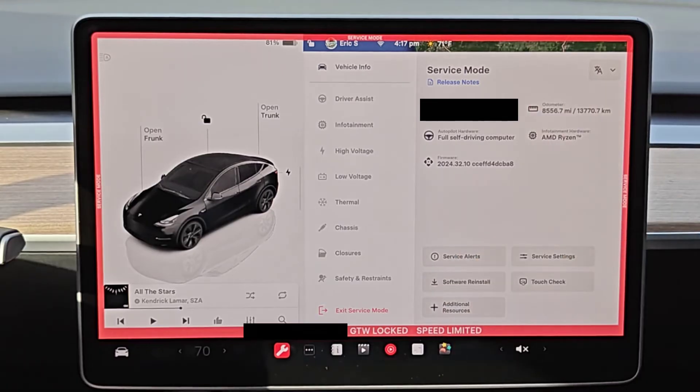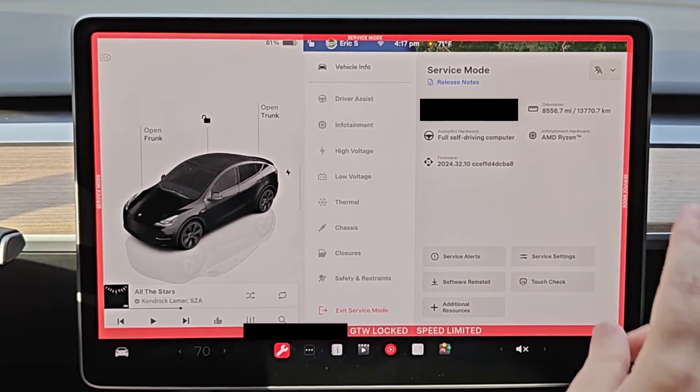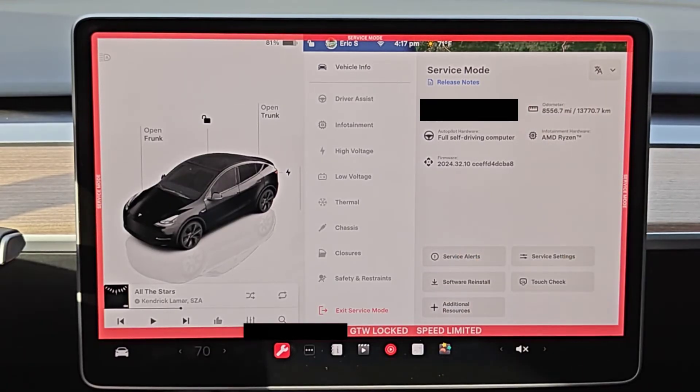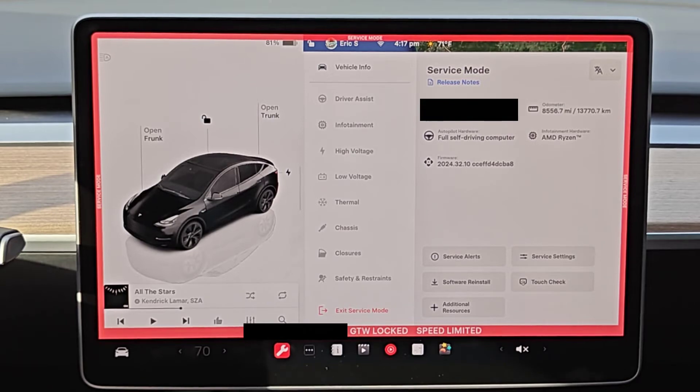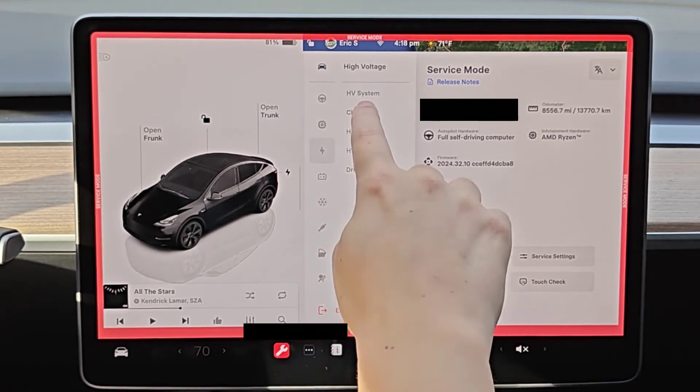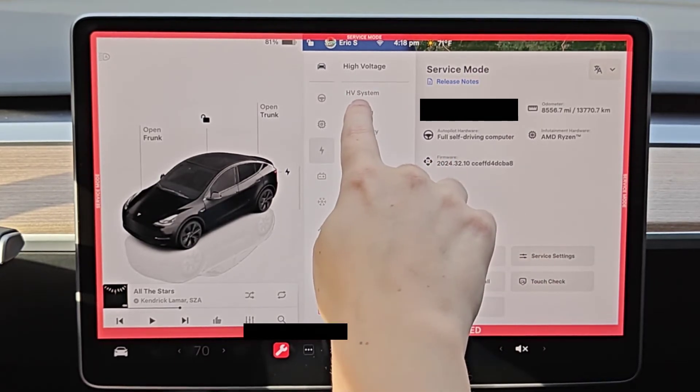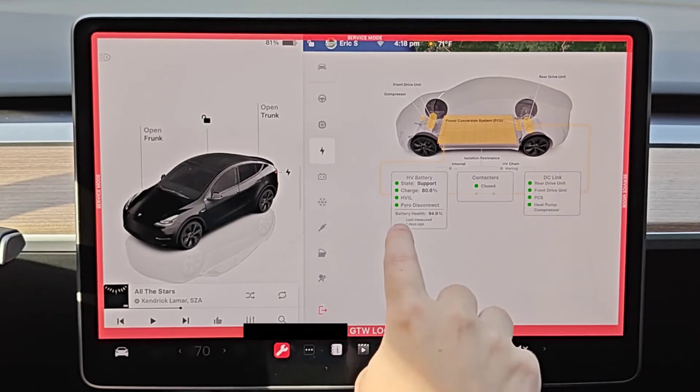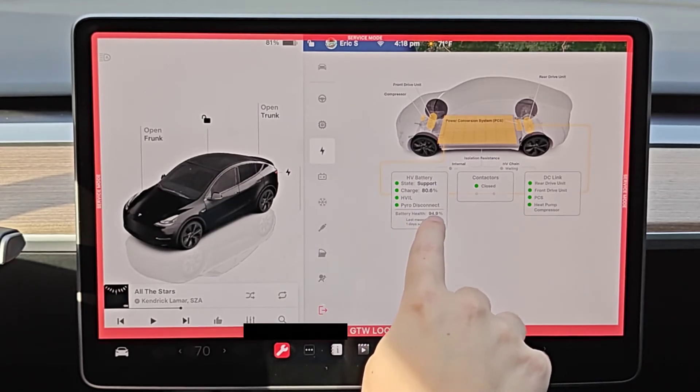In this video I just wanted to quickly go over how you can access service mode. I actually made a video the other day going over how to do a battery degradation test and this was in the high voltage menu in the HV system. I can see the result of that battery health degradation test right here.